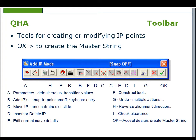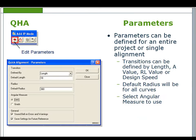The QHA Toolbar allows you to set up parameters for default radii and transitions. There are tools for creating and modifying IPs. The OK icon for creating the master string at a green tick. The individual icons will now be shown.